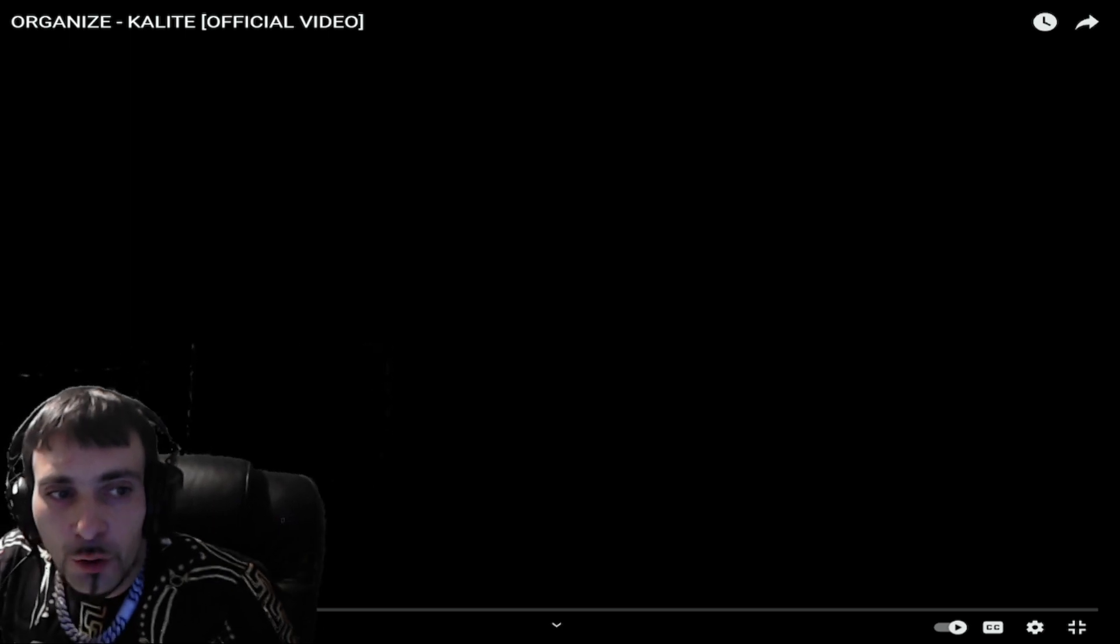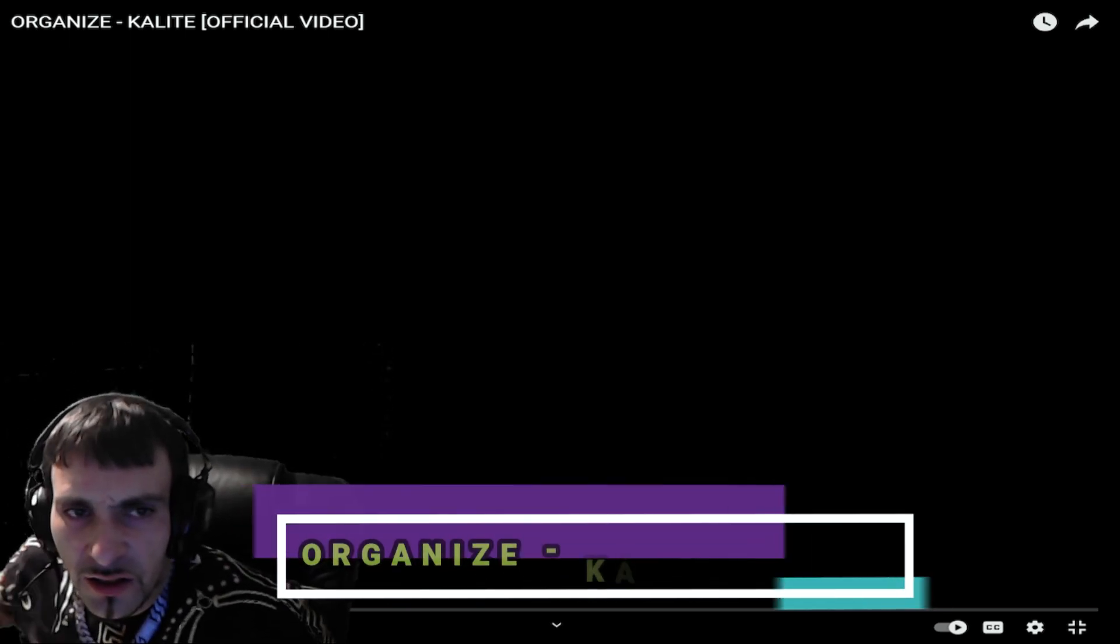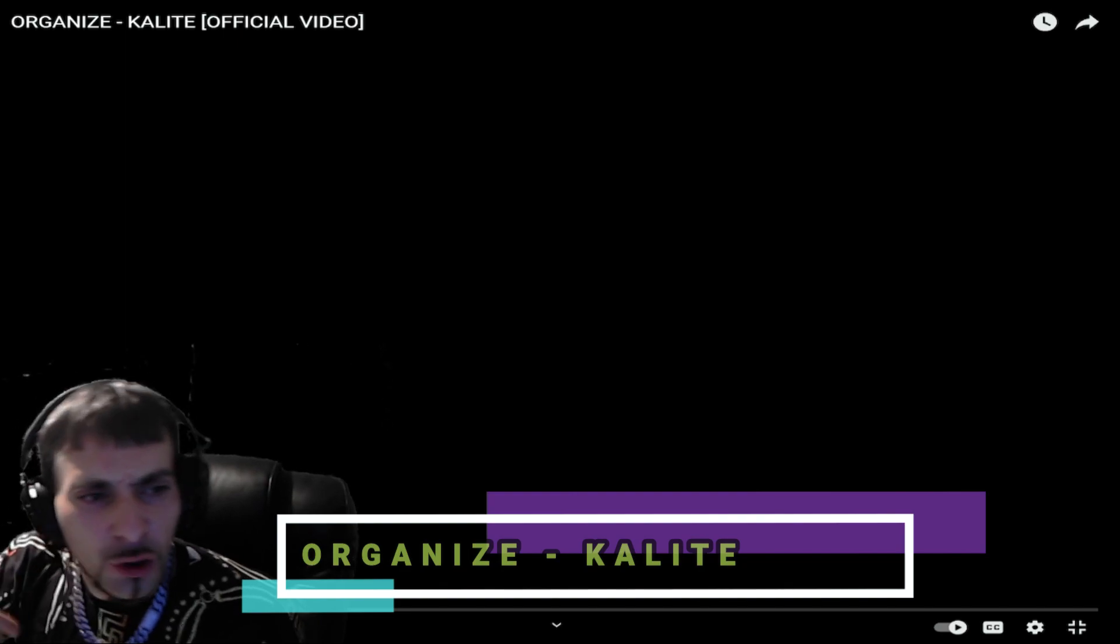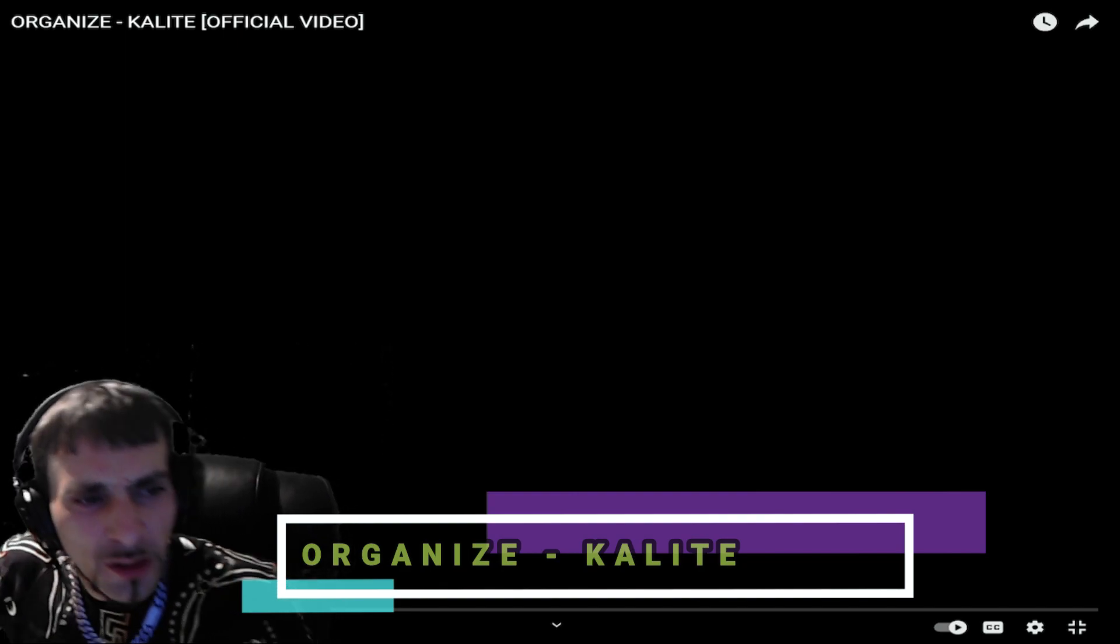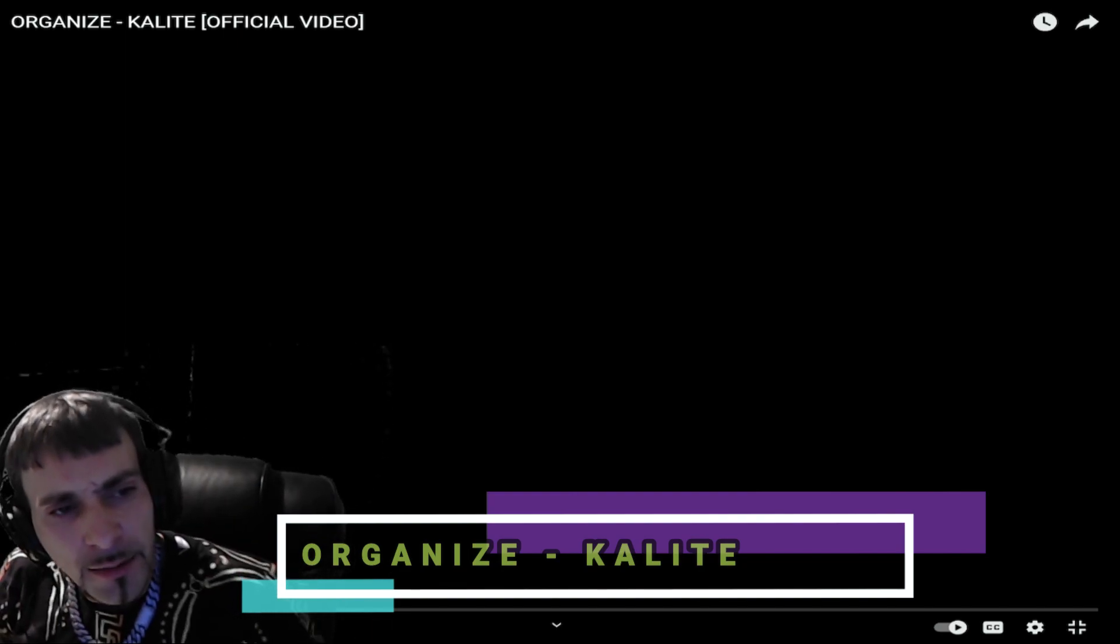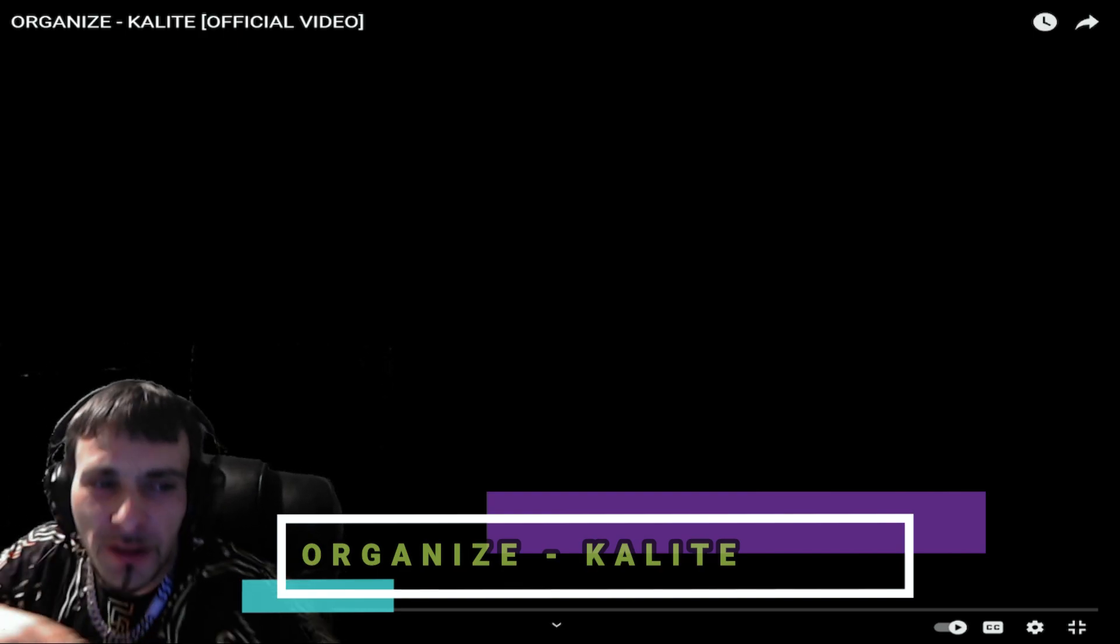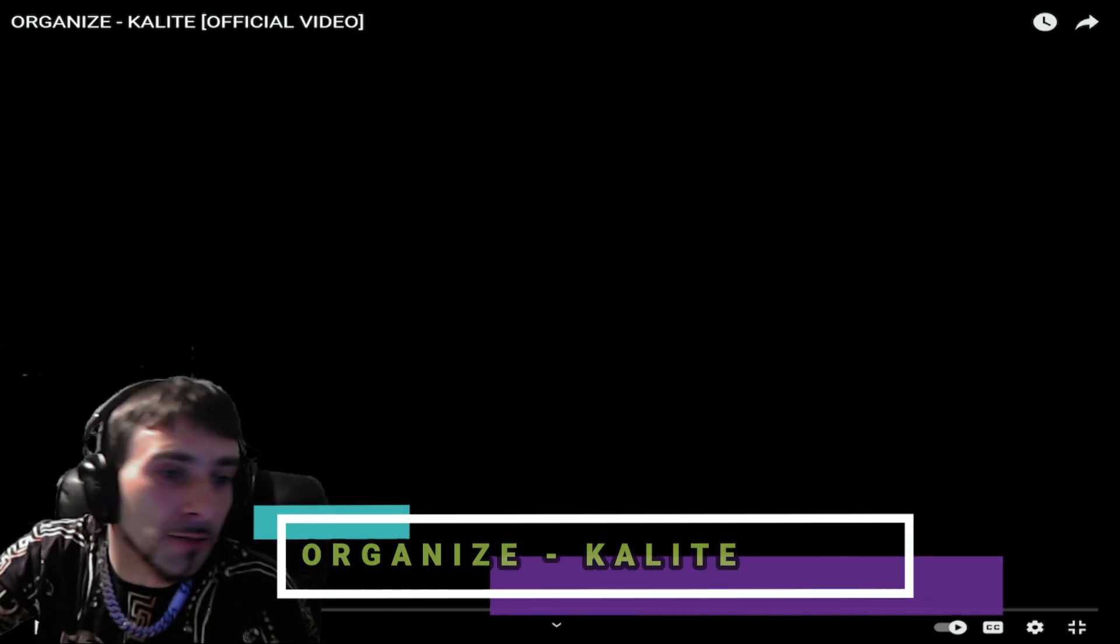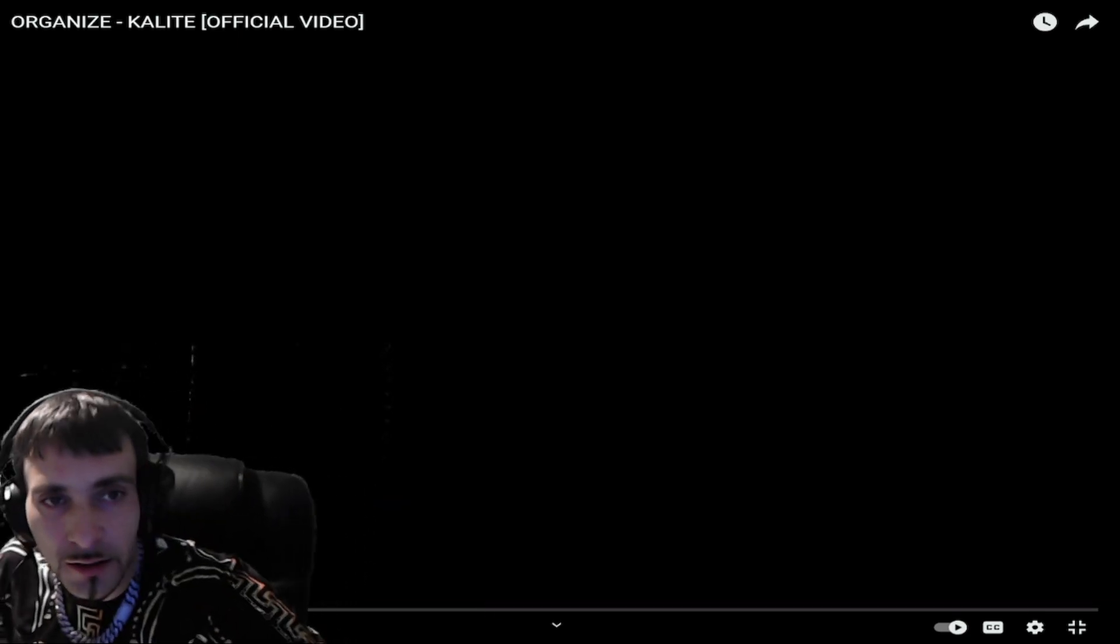Today we're gonna react to Organize and the song is called Kalite. Before we start, make sure everybody, we almost reached 1k. You know what it is man, subscribe, subscribe, subscribe. 75 more subscribers you guys and we're at 1k everybody. Let's do this together.